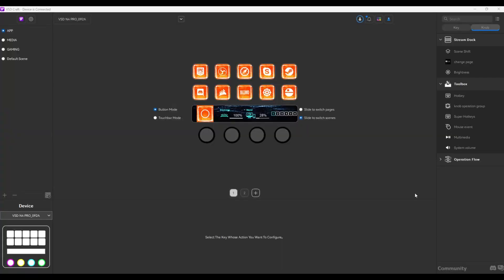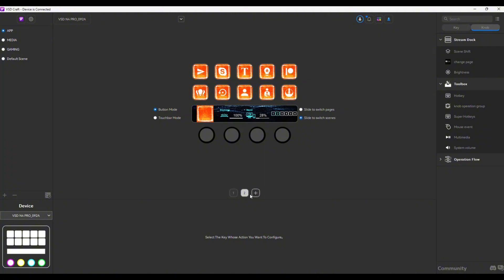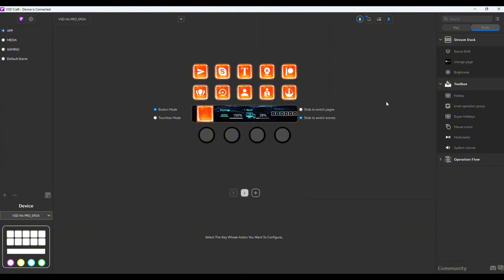This is VSDCraft, the dedicated software for the Stream Dock N4 Pro. First and foremost, you have the scenes right here and I've already pre-created four scenes. Then you have the pages down here. So per scene, you can have multiple pages depending on how you want to set it up. You can have multiple pages for each task, or a dedicated scene for video editing and a dedicated scene for media or gaming.